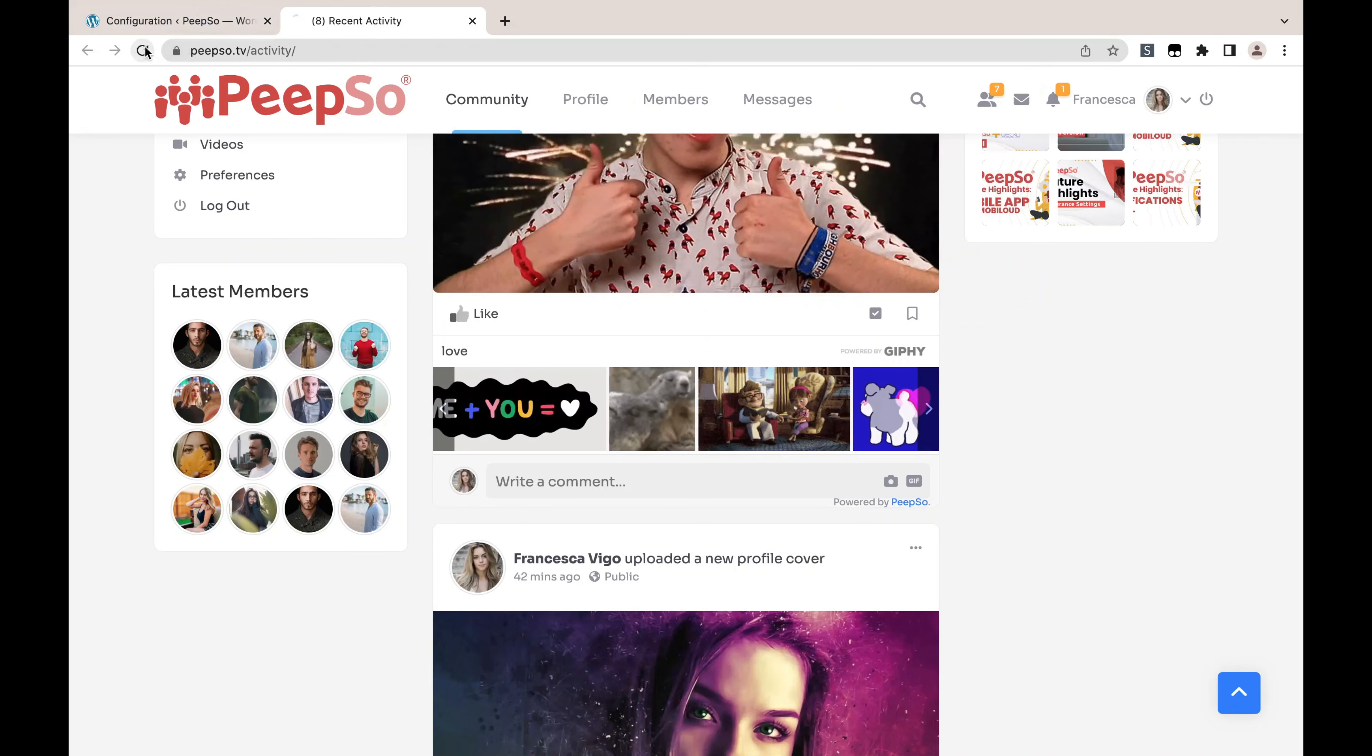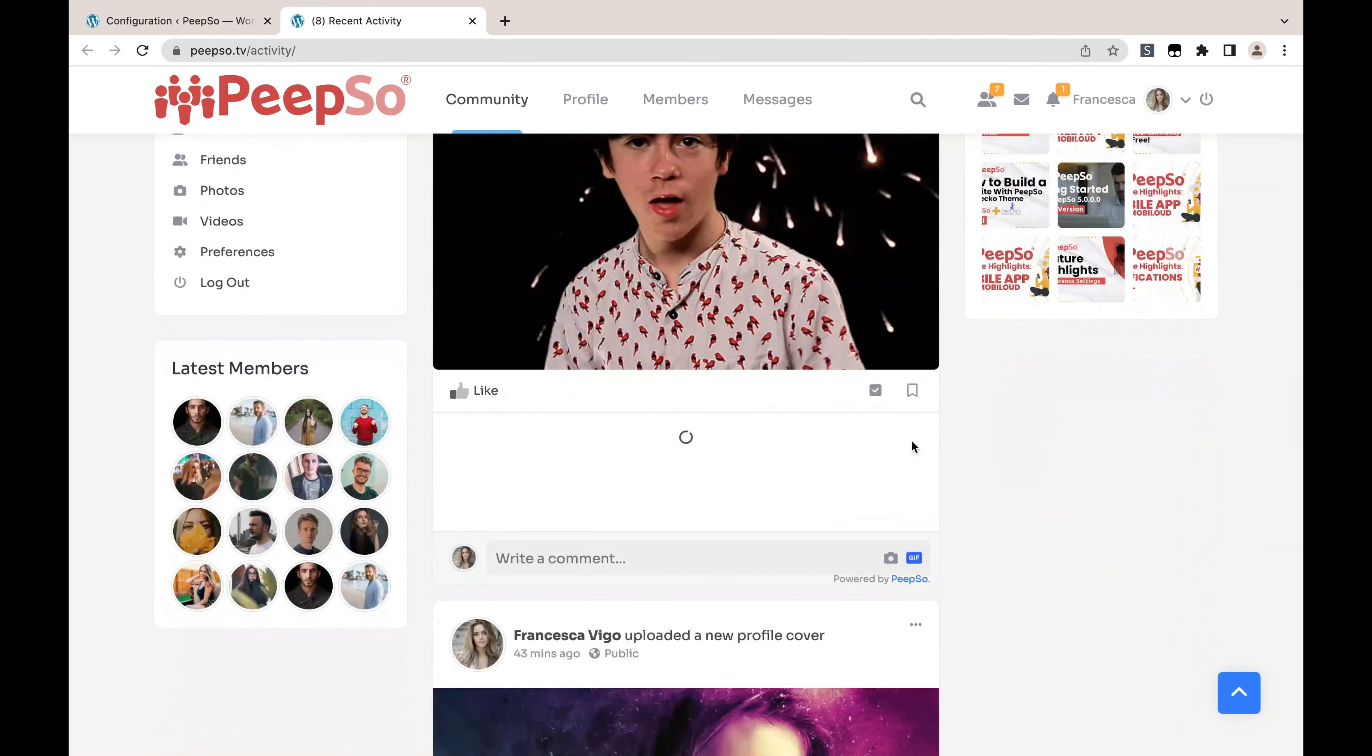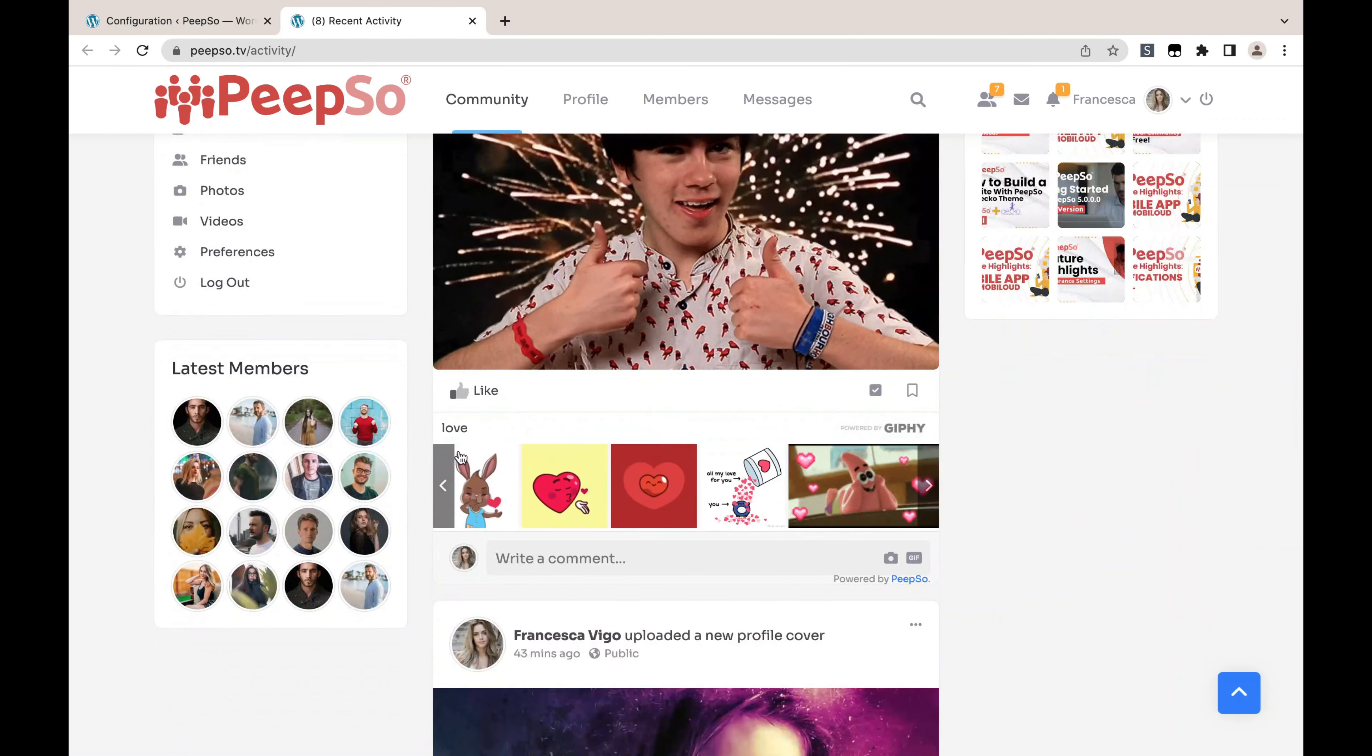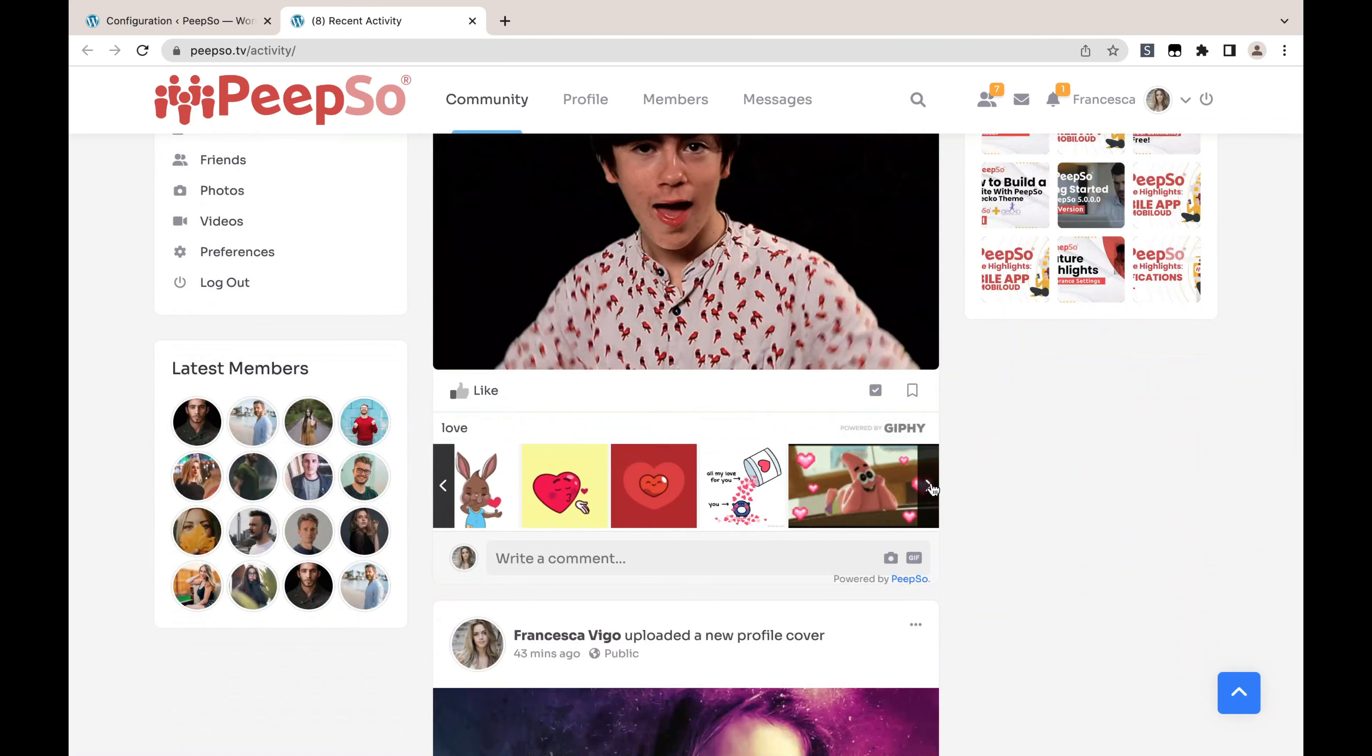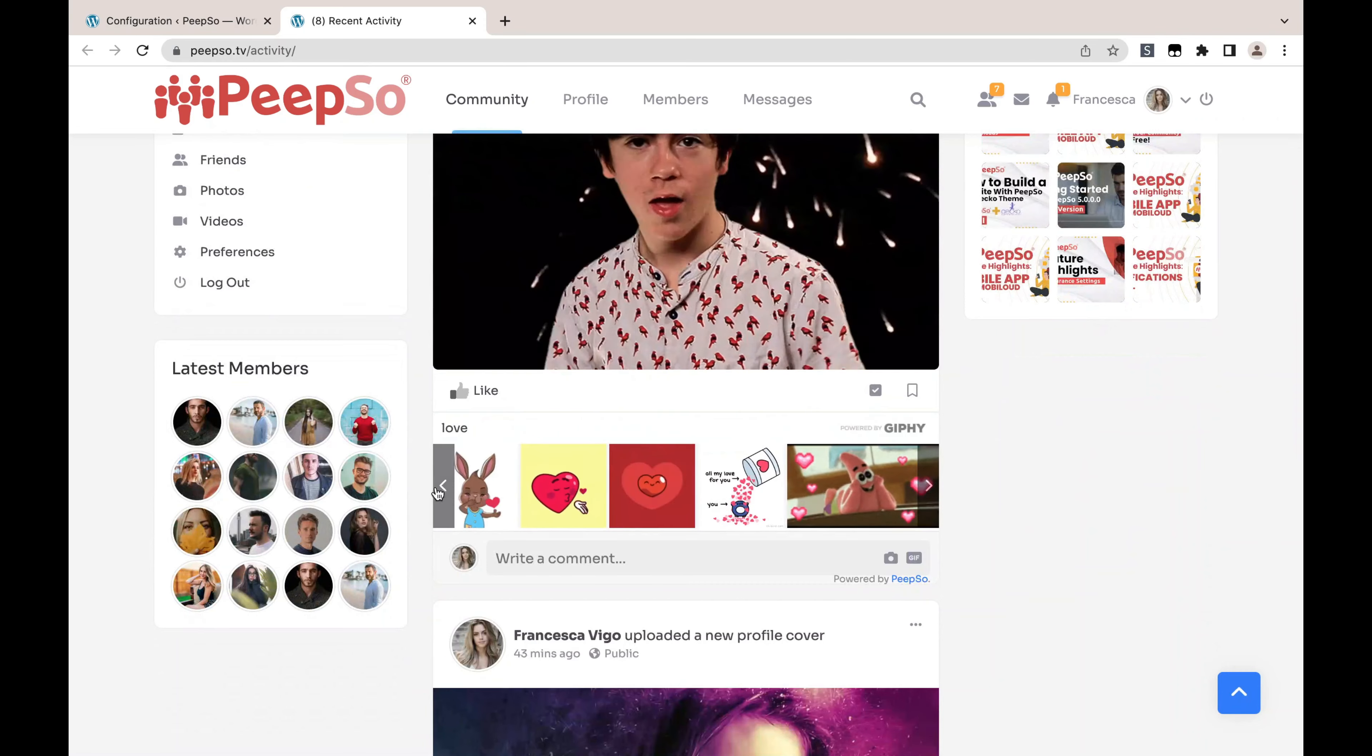Now let's reload this page and try it out again. Try to search for 'love' or whatever, and only one, two, three, four, five GIF animations are going to be shown. You see it's not allowing me to scroll for more.